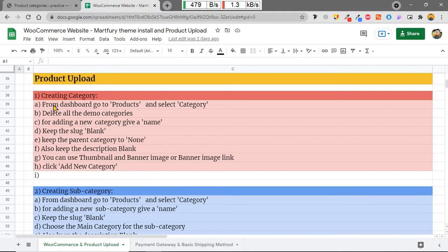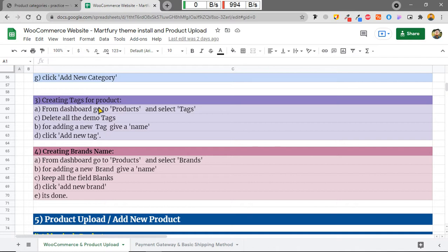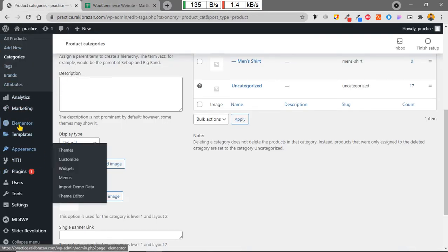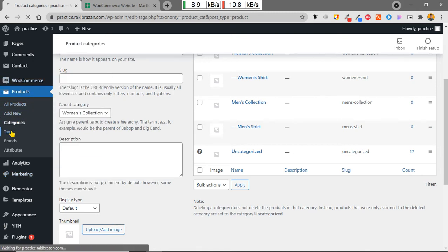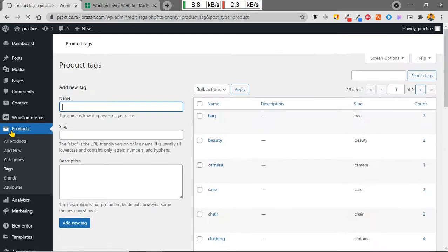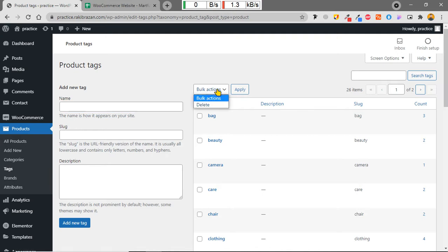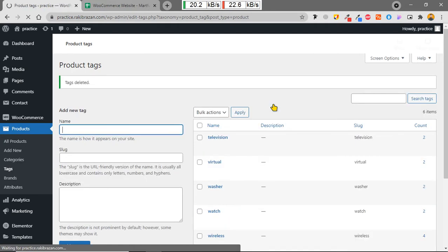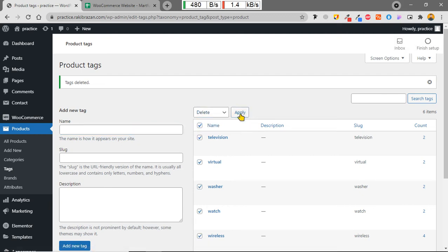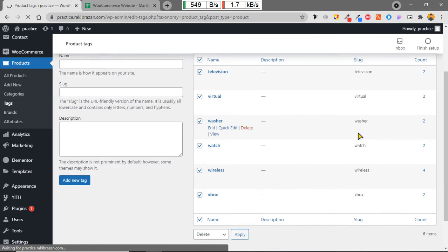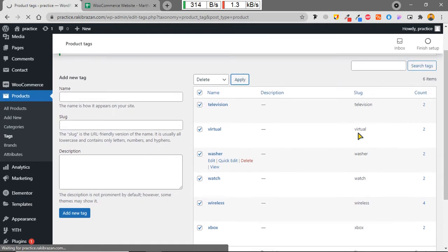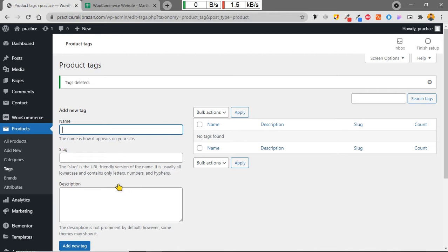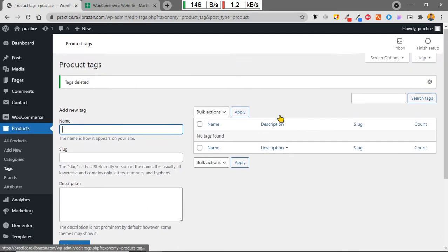Now I'm going to show you how to create tags for products. From the dashboard go to Products and select Tags. In the tags section there are many default pre-selected tags, so I'm going to delete all of them by clicking Apply.